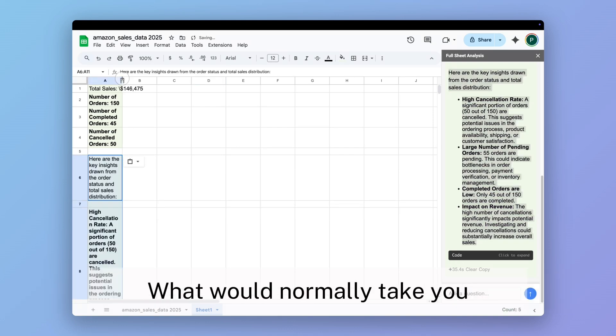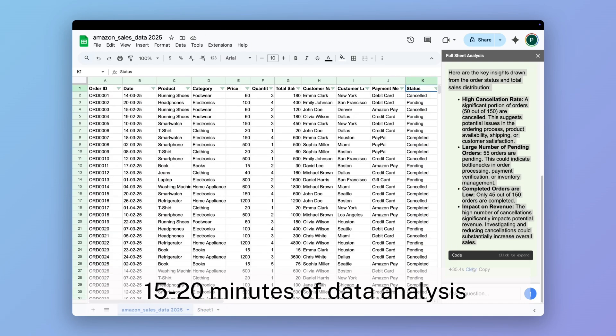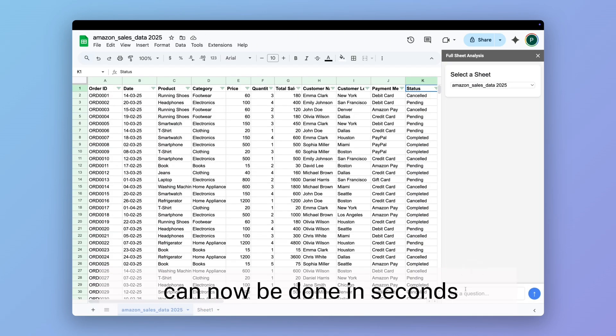What would normally take you 15 to 20 minutes of data analysis can now be done in seconds.